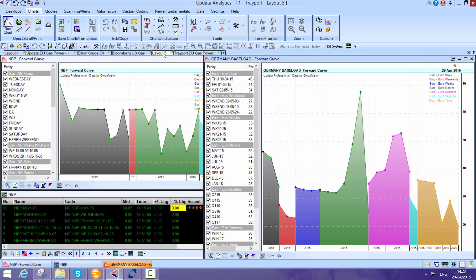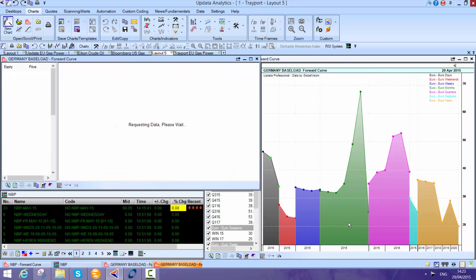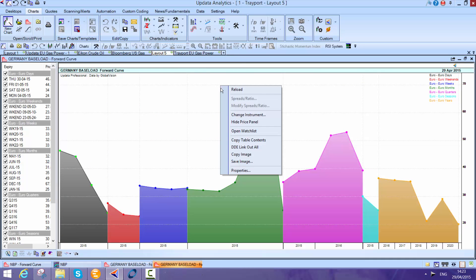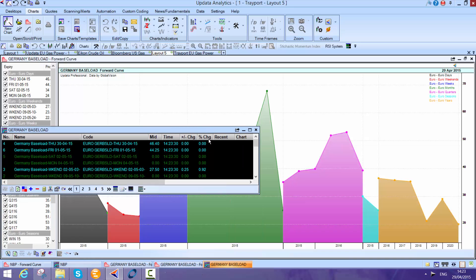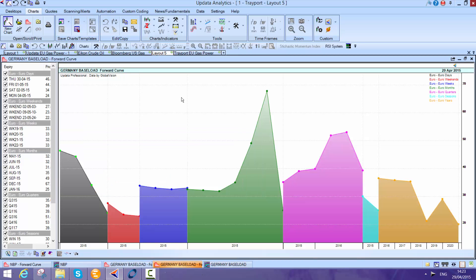Another thing that Updater does really well is forward curves. You can actually request a forward curve, really simple to do in Updater. If I just go and select German baseload for example, this is a multi curve of German baseload. If I want to then open the prices of all of those curves, here they are. I can just literally go and grab that list. I can see where the big changes are on the day. And of course, just double clicking on any of these will open the chart to any product you like. Again, another really powerful aspect.